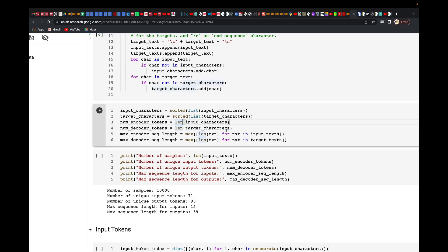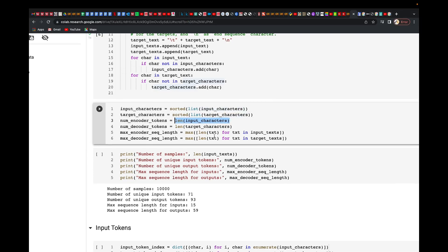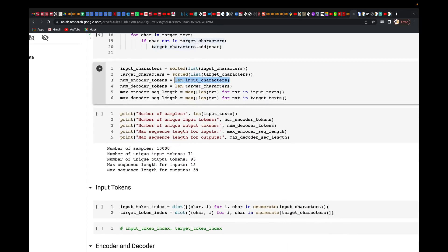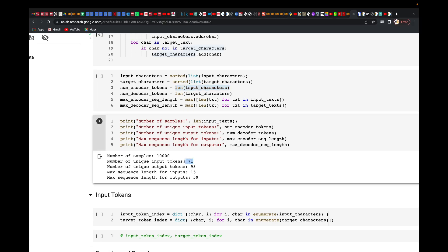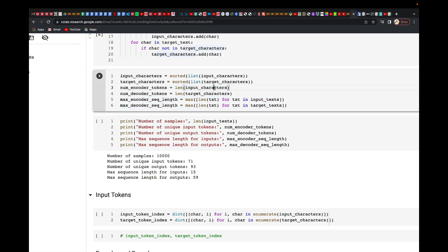Then we look at the number of encoder tokens — how many encoder tokens do we have. Number of samples is 10,000. The number of unique input tokens for English is 71, and for French it's 93. French is the output and English is the input. The maximum sequence length for the English sentences is shorter, while the French sentences are longer.